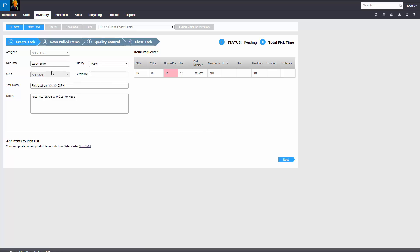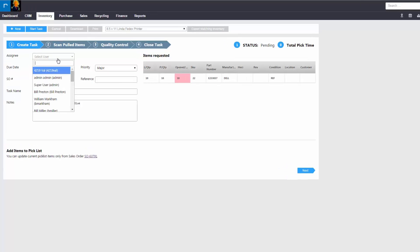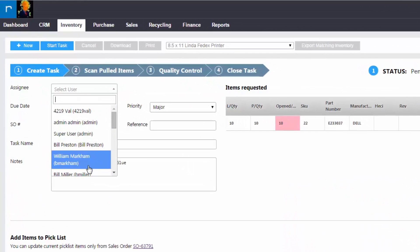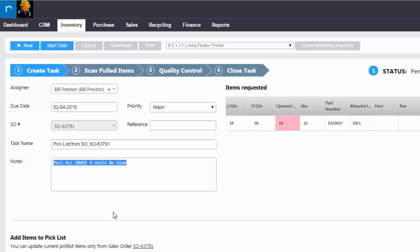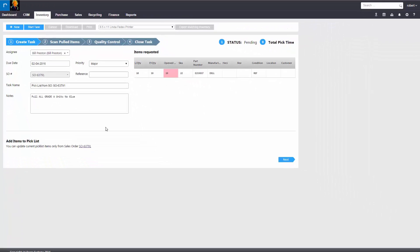In order to start this, the manager typically of the department that pulls product will choose a rep. We'll verify the pick list task name. The notes are pushed in from the sales order. And they would see that they're looking to pick 10 of these units. They would hit start task.